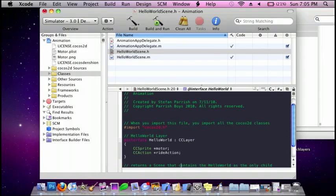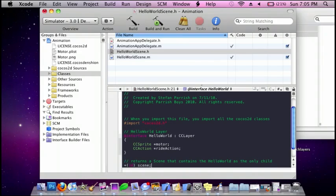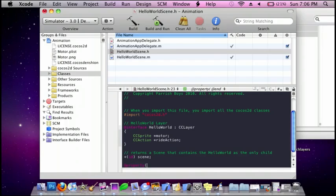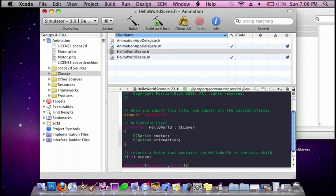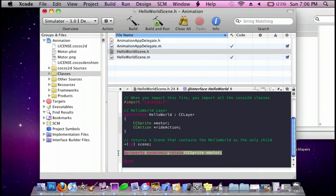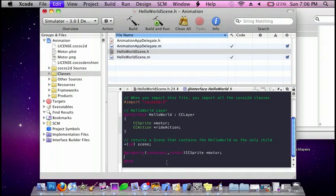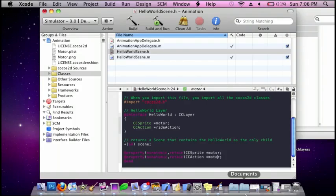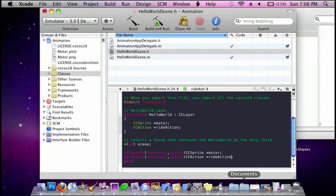And then I'm going to do, after ID Scene, enter, and do @property, nonatomic, retain CCSprite *motor. And I'm just going to copy this and paste it below it. I'm going to change CCSprite to CCAction and motor to rideAction.